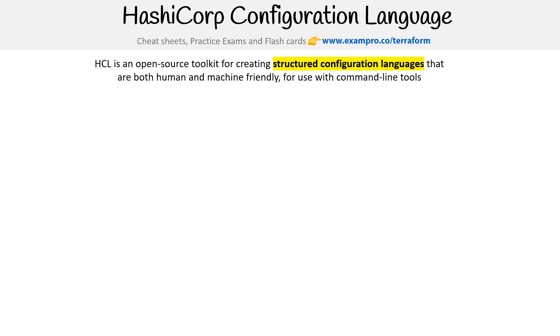Okay, so HCL is an open source toolkit for creating structured configuration languages that are both human and machine friendly for use with command-line tools. It's an open source project, so you can find it at github.com/hashicorp/hcl.